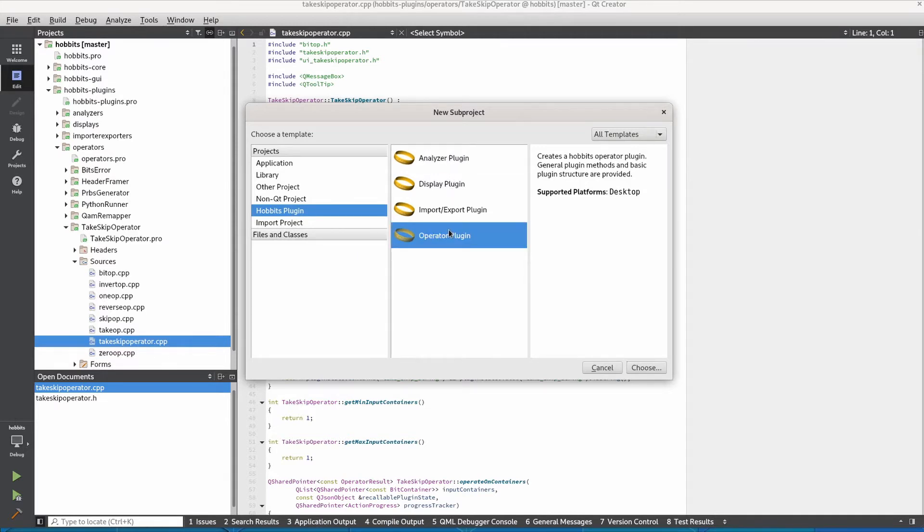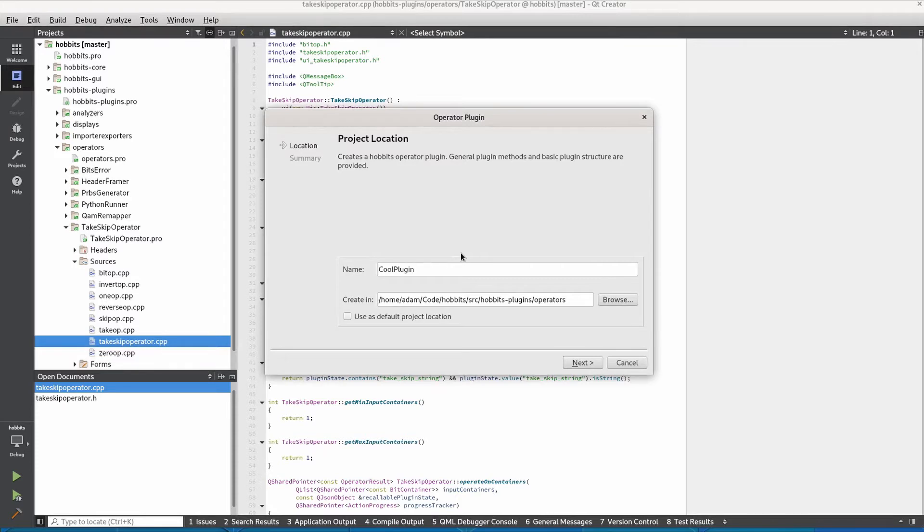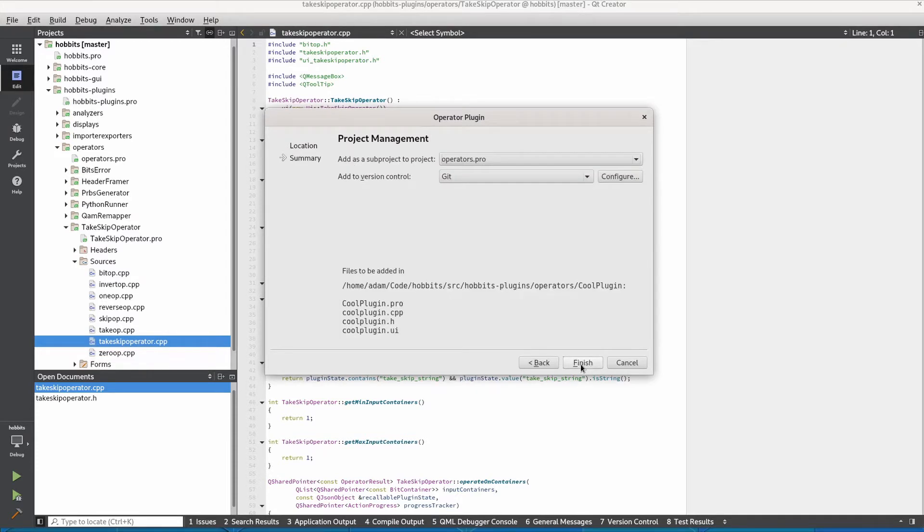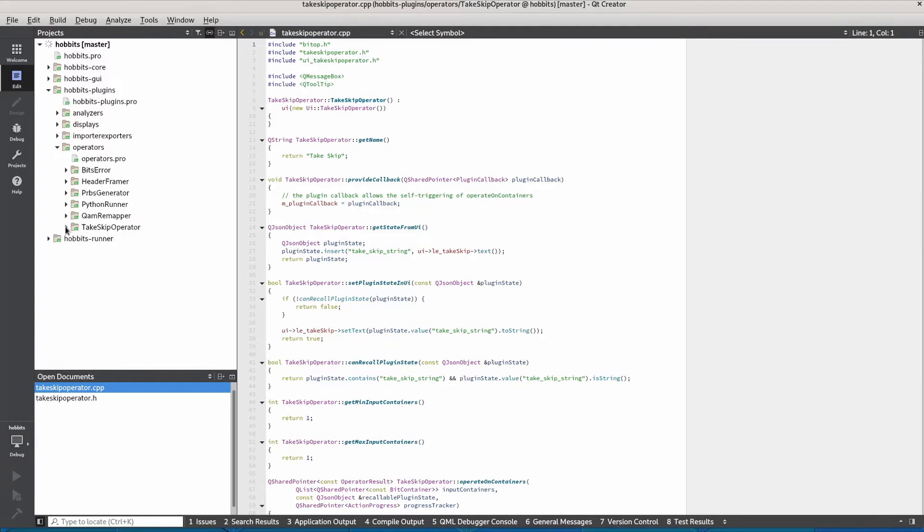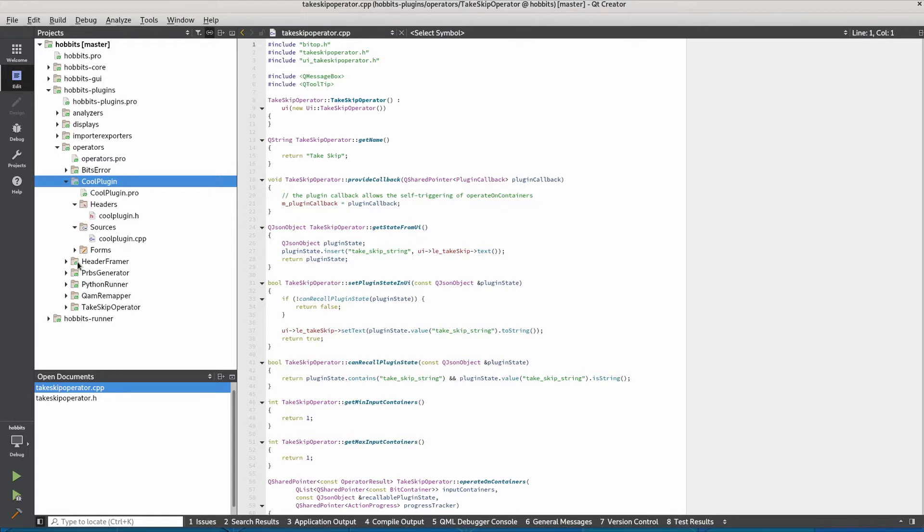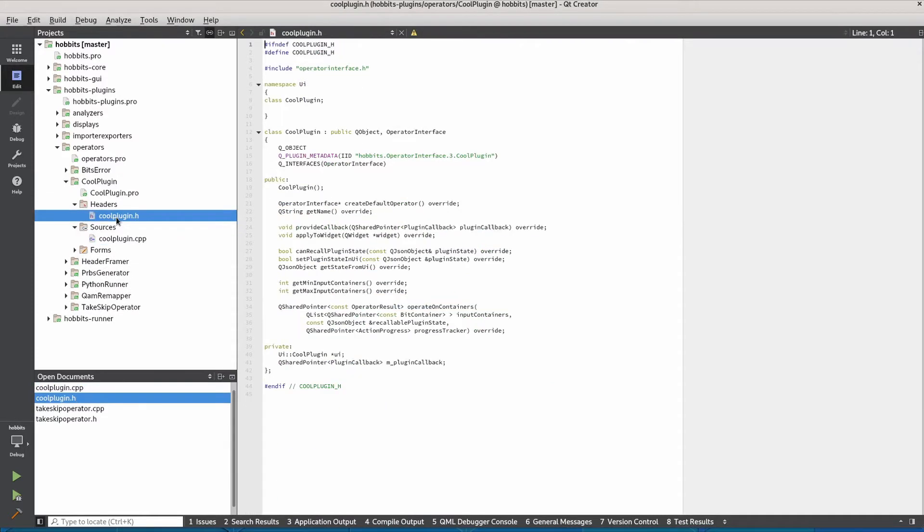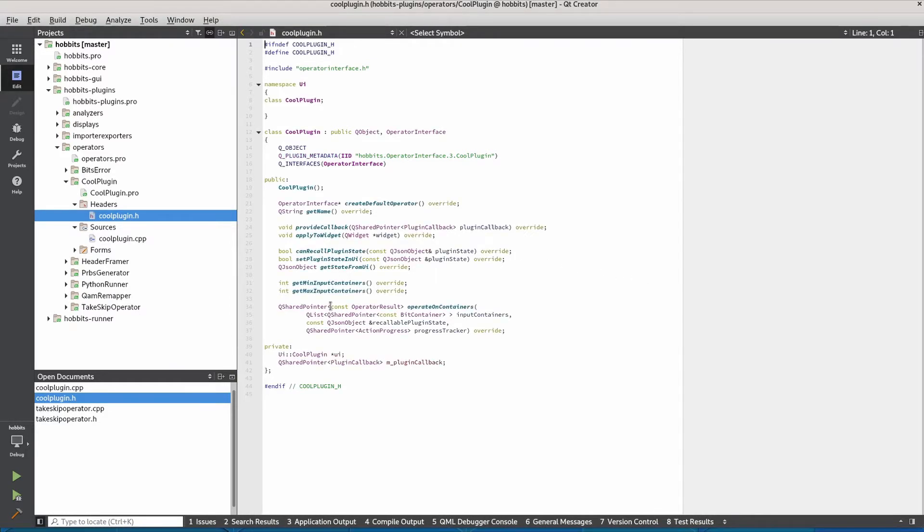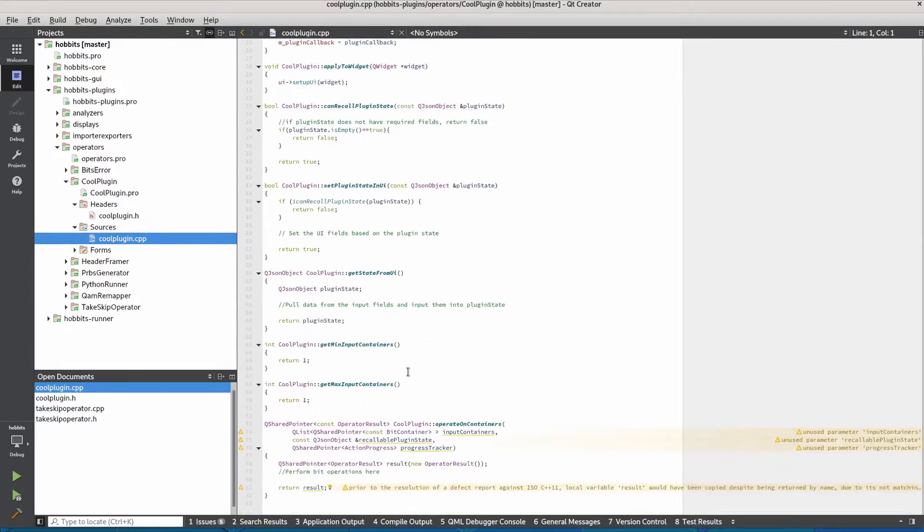We want to make an operator plugin. We'll just call it cool plugin and then after that wizard finishes we can see we have cool plugin over here and a bunch of the stuff has already been made for us. We have the basic definitions of the functions that are required to implement the interface.